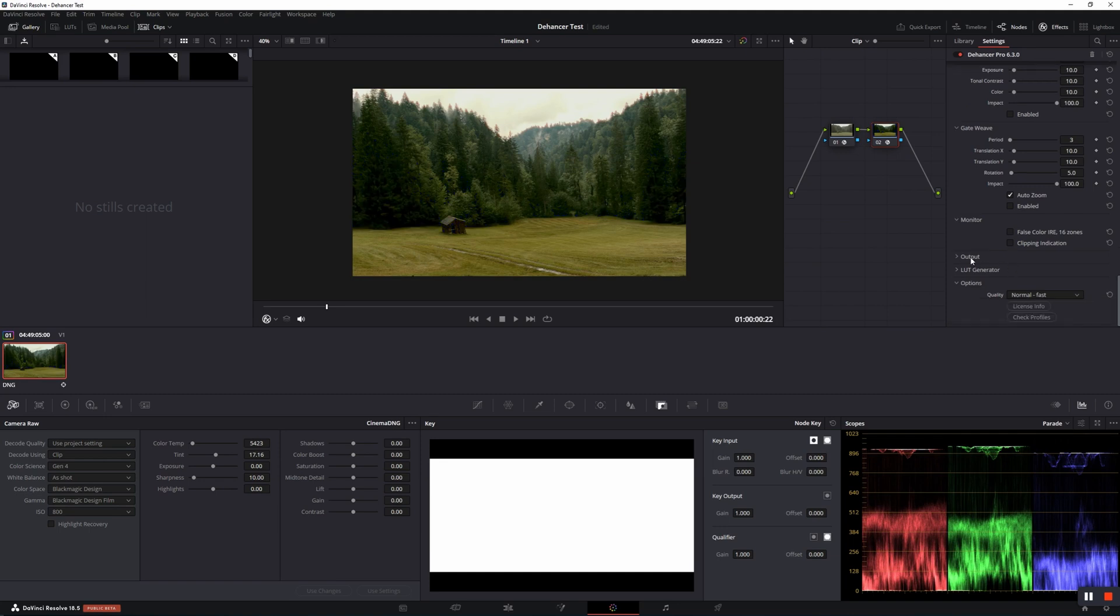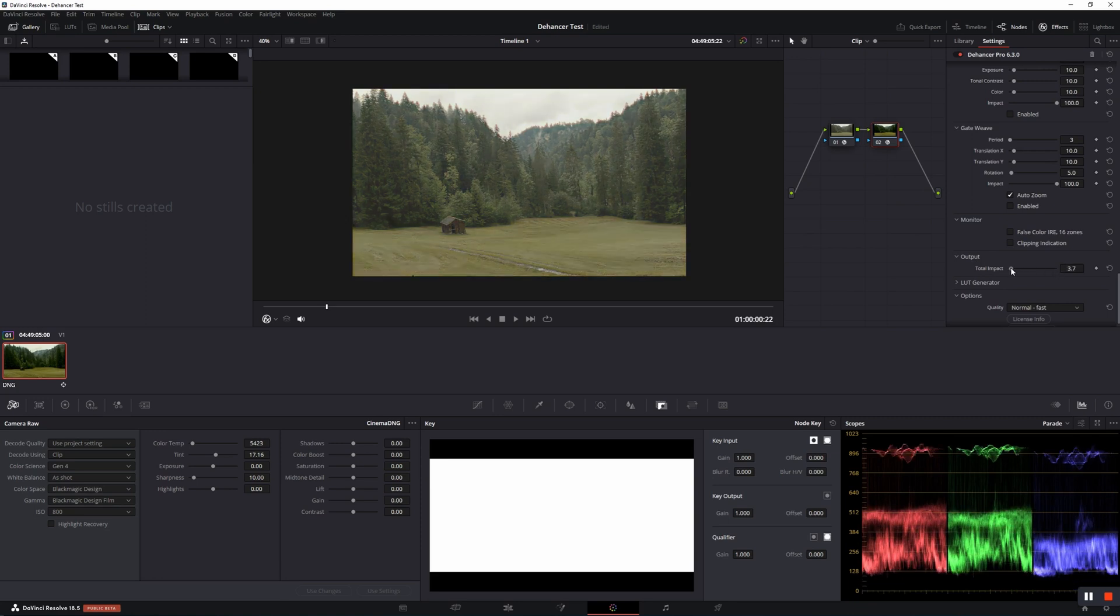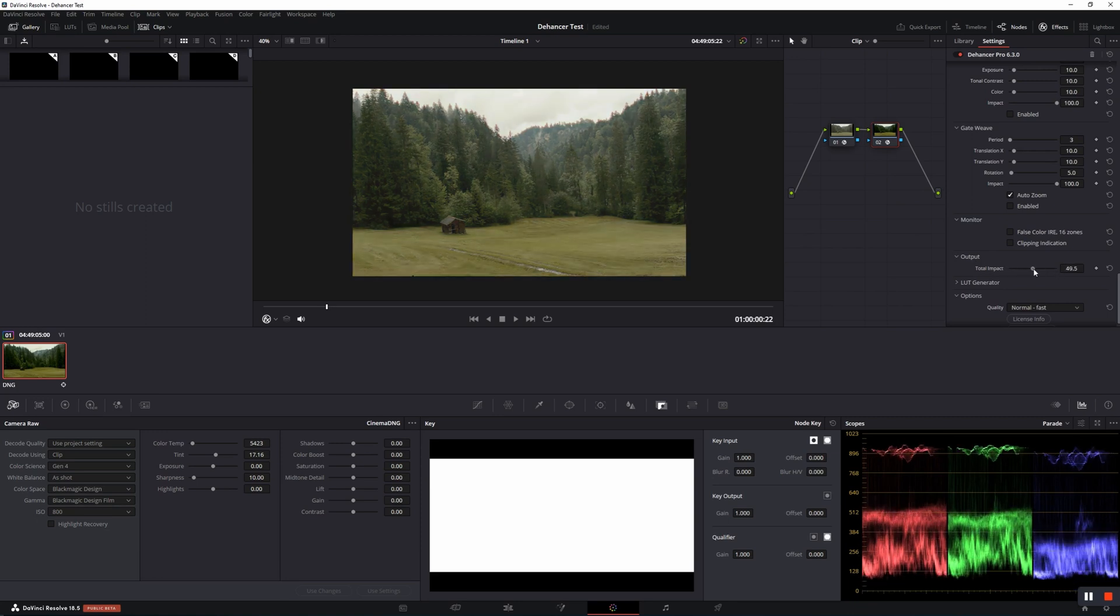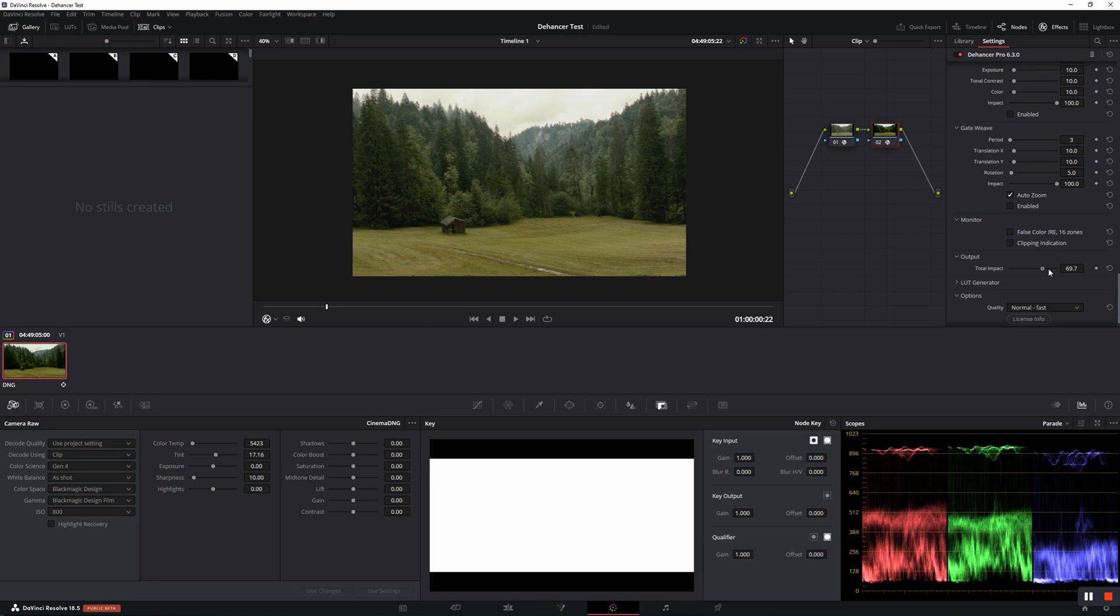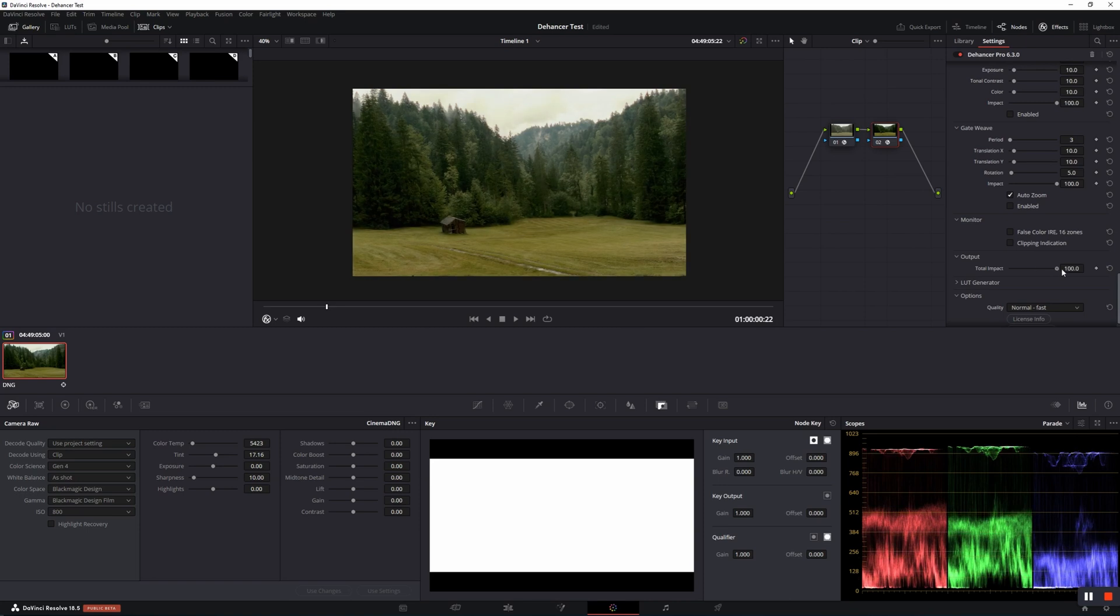The tonal impact slider is the single parameter in this group that controls the overall impact of all the effects engaged in Dehancer plugin.